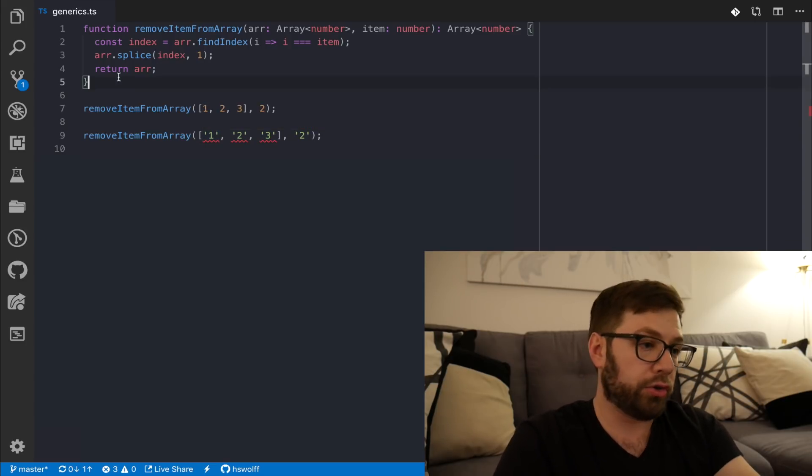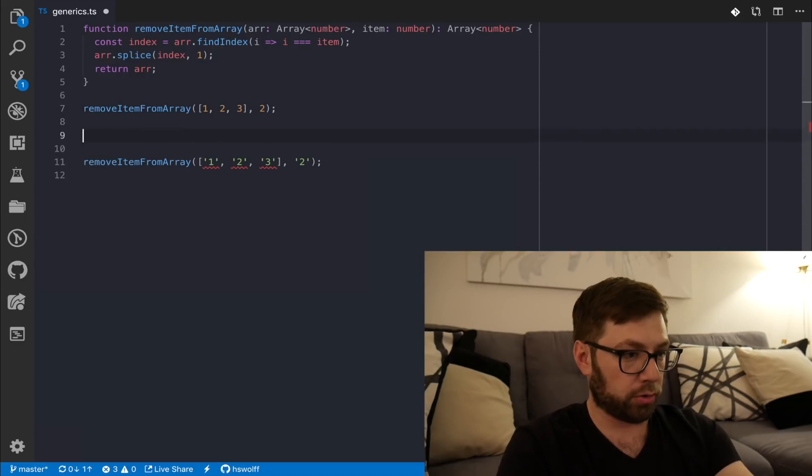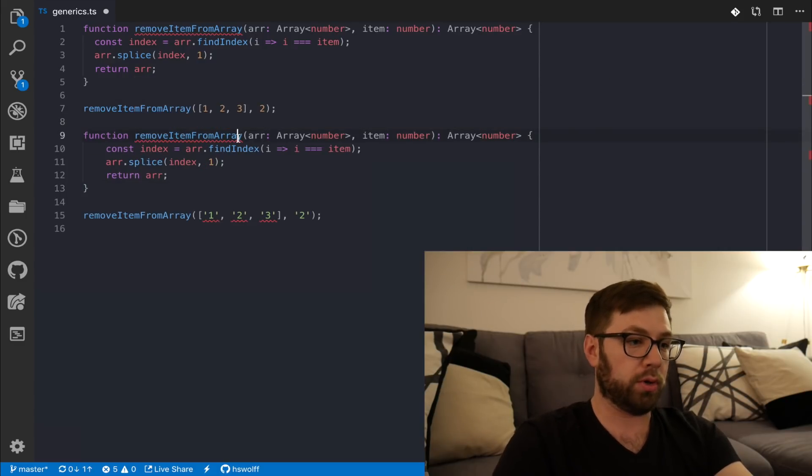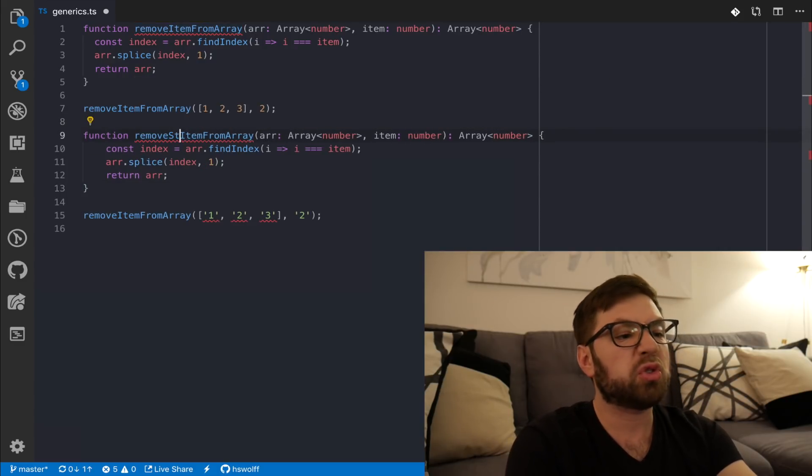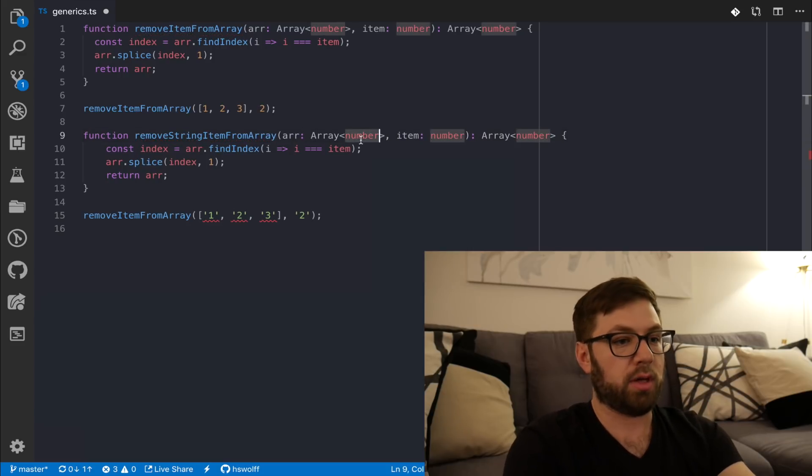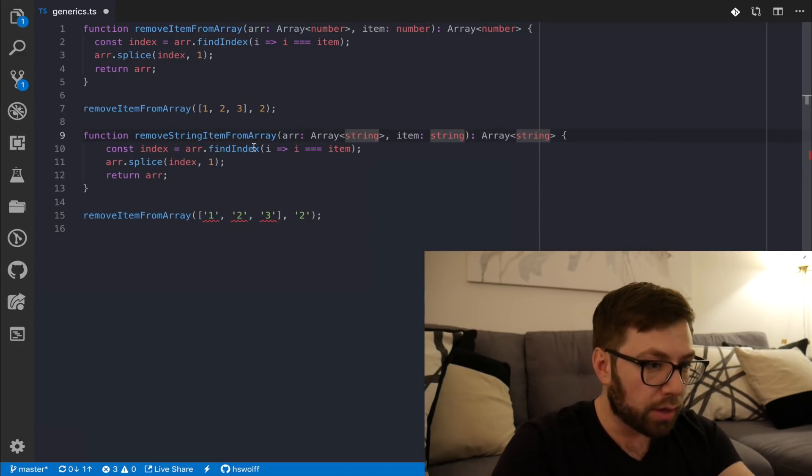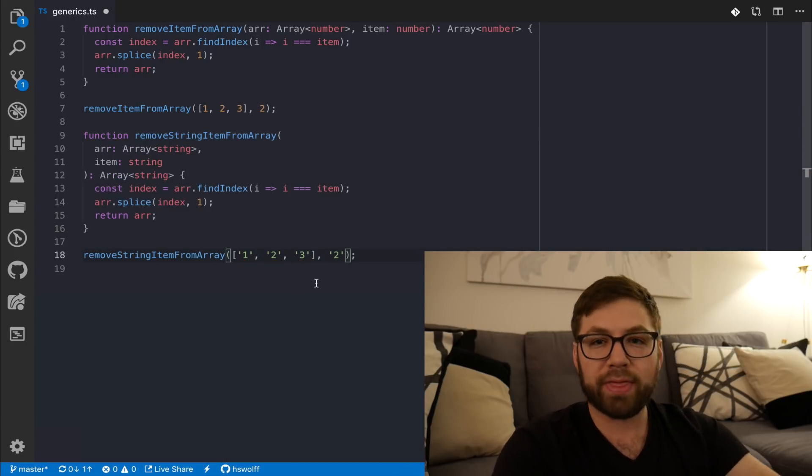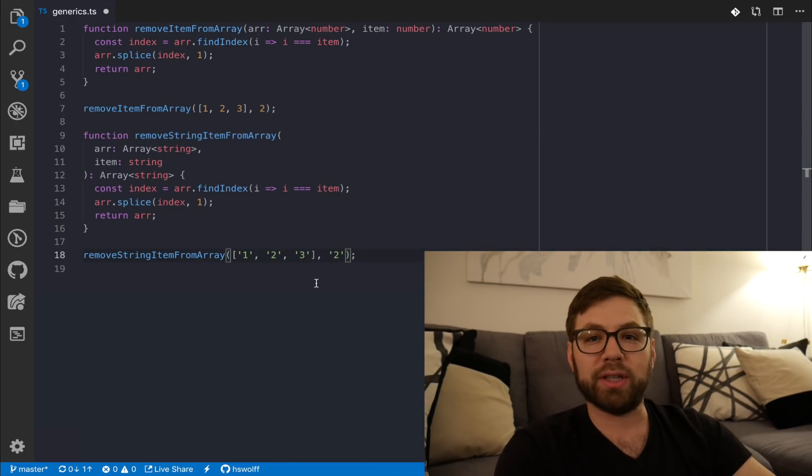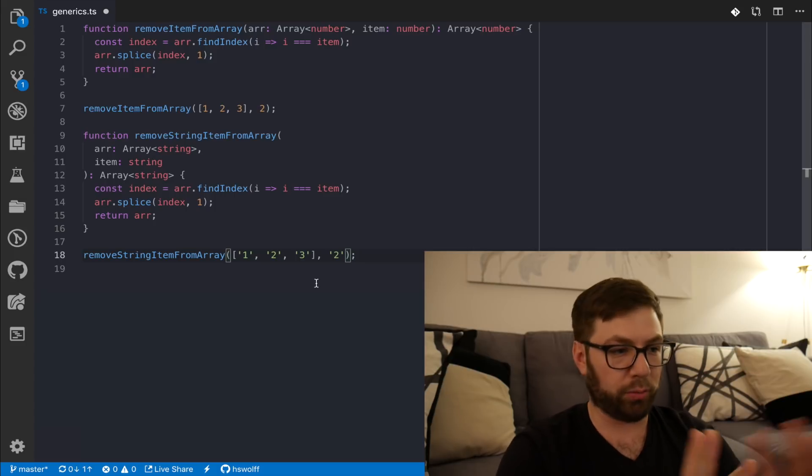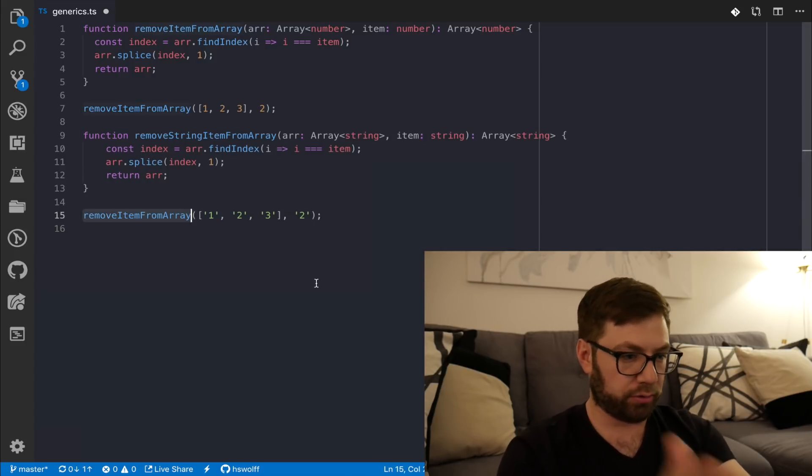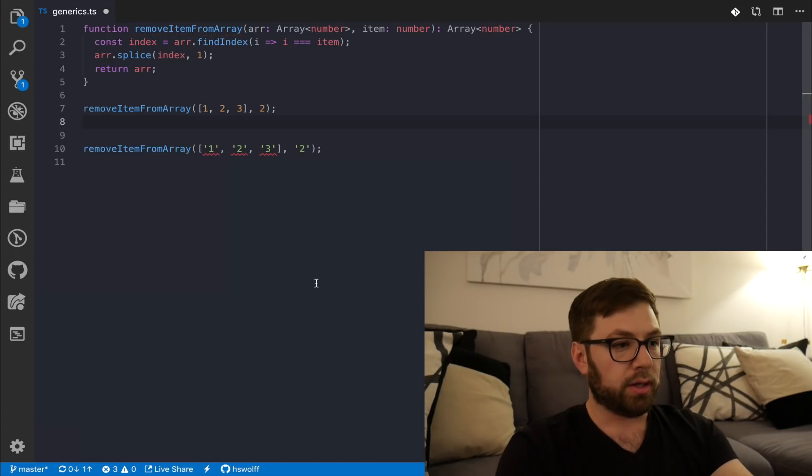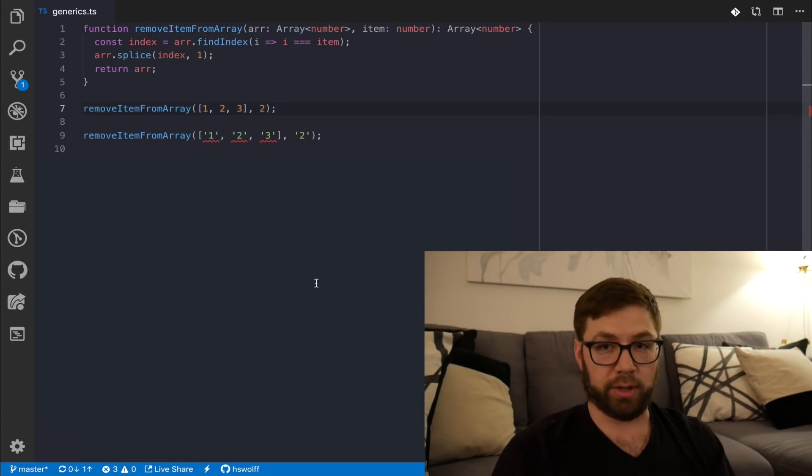Now, what I could do, if I was not the smartest person, is I could make a new remove string item from array. And let's just change all these to be string. And then I'll copy this, go down here. And sure, that works. But that's not really reusable. That's also not really what you'd write in normal JavaScript. So, why would you even bother with that? So, let me command Z that out. And this is where generics come into play.